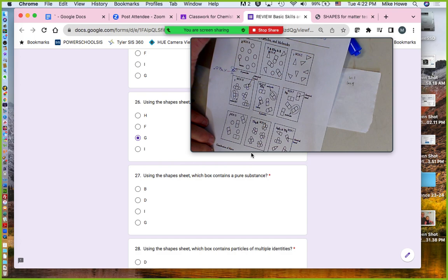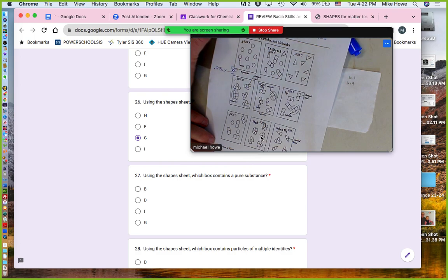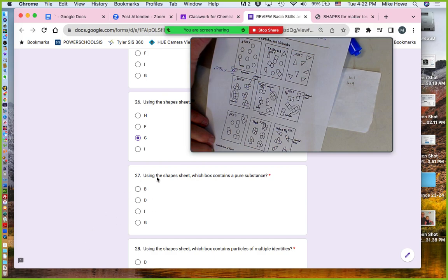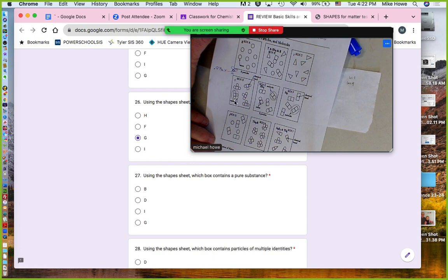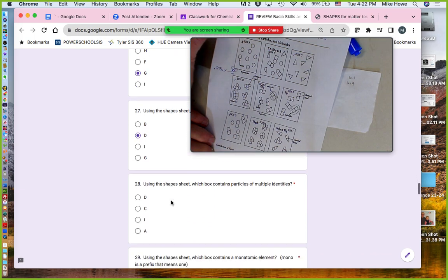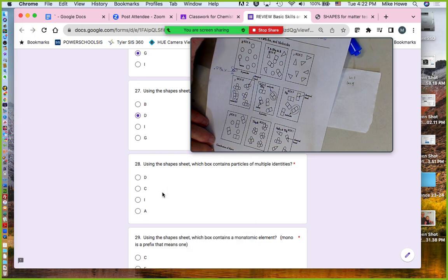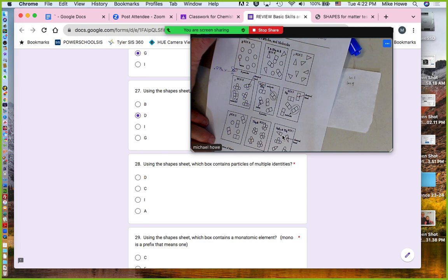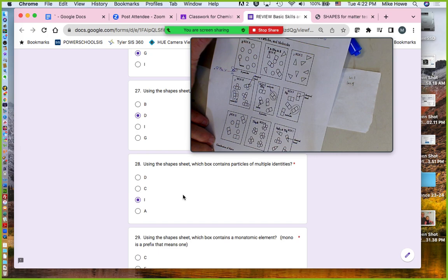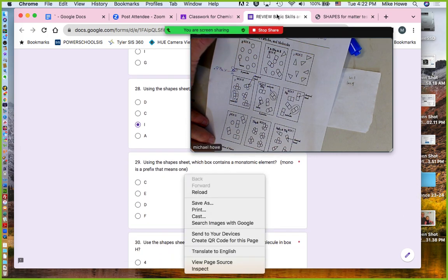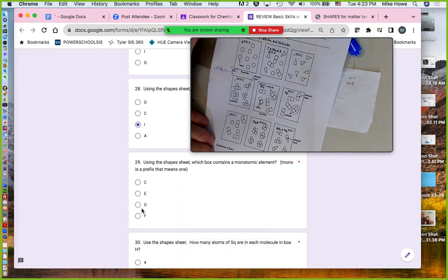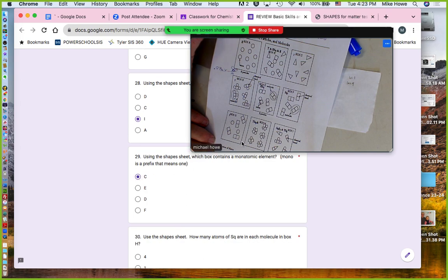A pure substance means only one identity. Box D is pure because all the particles look the same. Particles of multiple identities would be a mixture — that's box I, because the particles are different. Box I has multiple identities. A monatomic element means one atom — that could be box A or C, and the answer here is C since A is not listed.